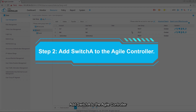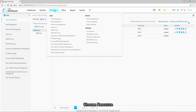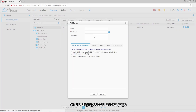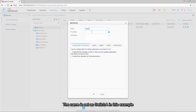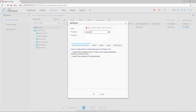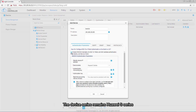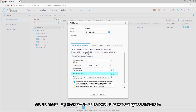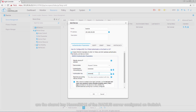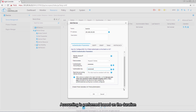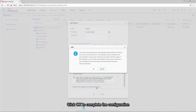Step 2: Add Switch A to the Agile Controller. Choose Resource > Device > Device Management. In the operation area on the right, click Add. On the displayed Add Device page, enter the name of Switch A and its IP address. Select Enable RADIUS in RADIUS authentication parameters. The device series remains Huawei S series. The authentication, accounting key, and authorization key are the shared key Huawei2012 of the RADIUS server configured on Switch A. The real-time accounting period is not configured; accounting is performed based on duration. Click OK to complete the configuration.